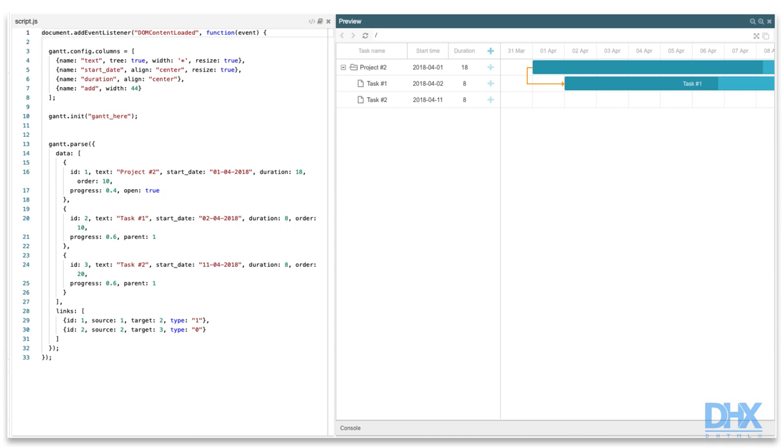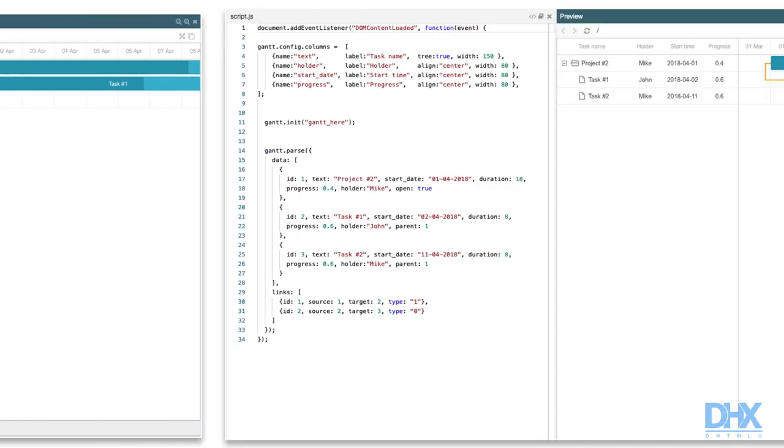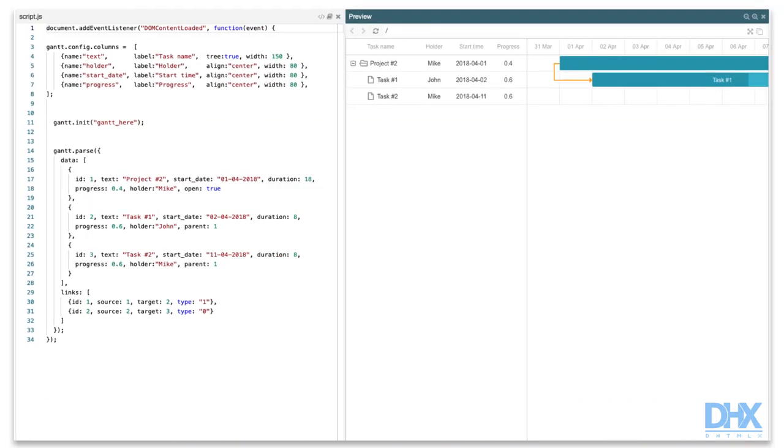Based on that, you can specify your columns. For example, to define four custom columns in the grid such as task name, holder, start time, and progress, we should specify the column's parameter, where text, holder, start date, and progress are the names of the data properties.